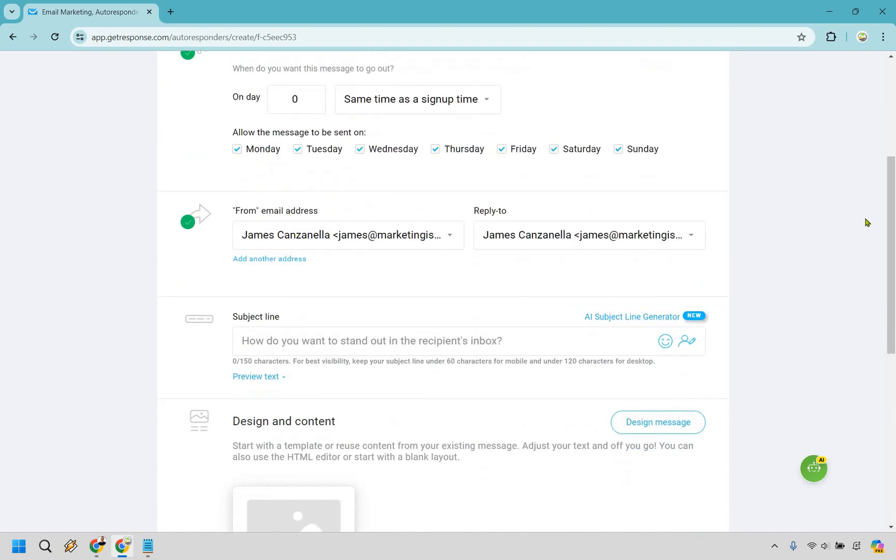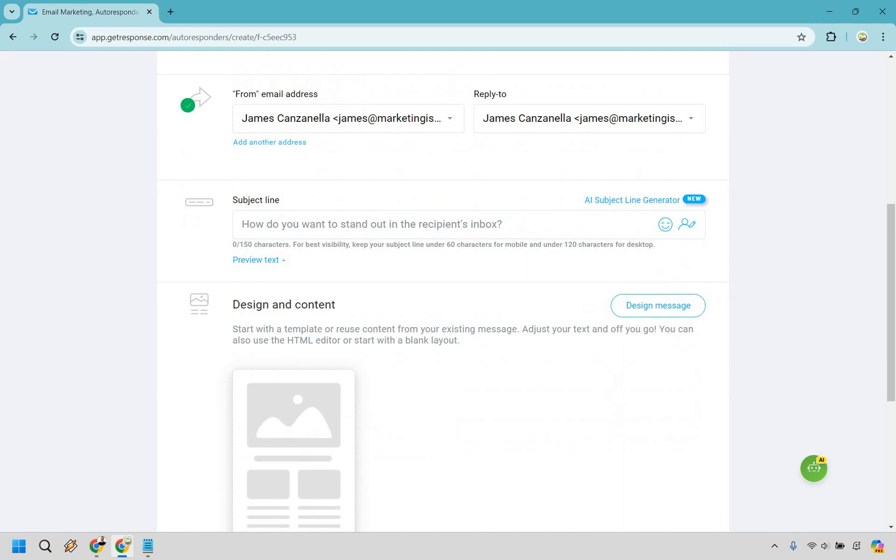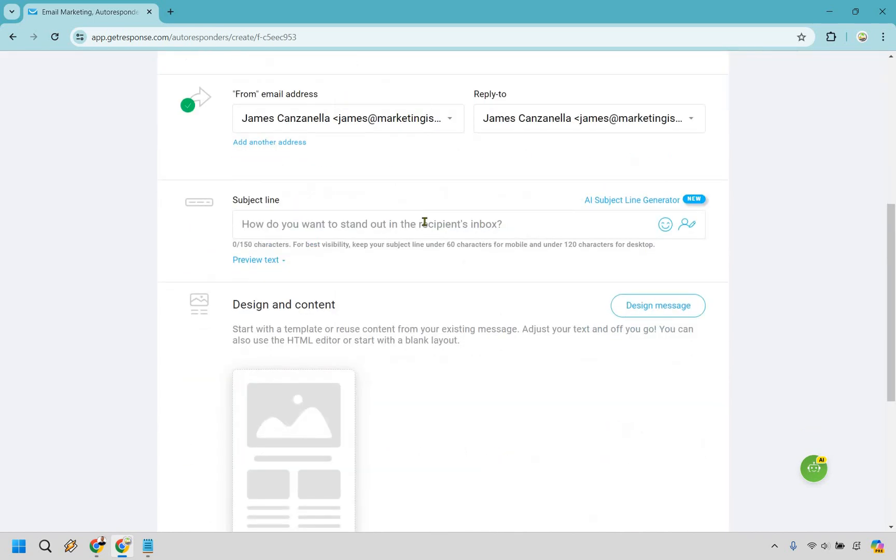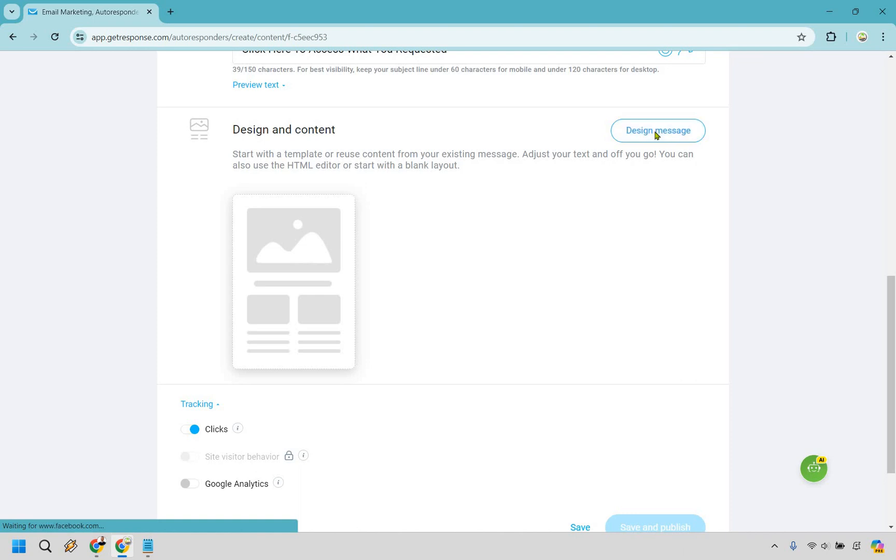All right. We have our from name, our reply to, that's going to be normal. And we have the subject line just to make my life easier. I like using it the same as the title here. Click here to access what you requested. Now we're simply going to the design aspects and content. So let's click on right here for design message.